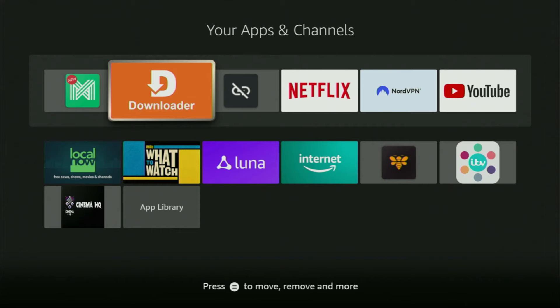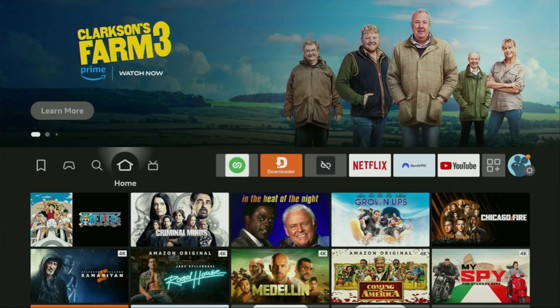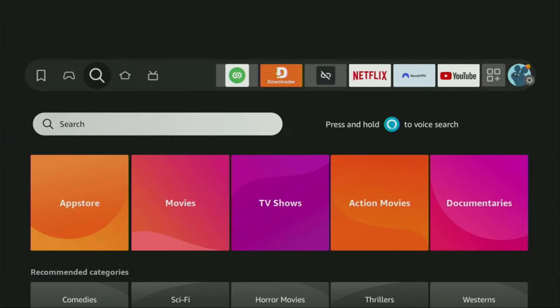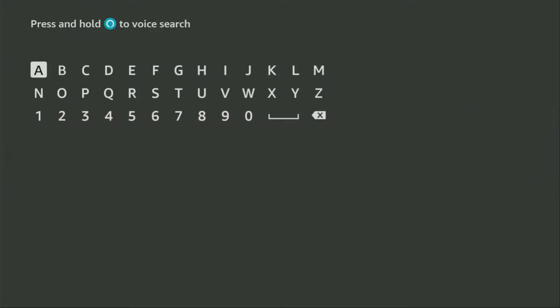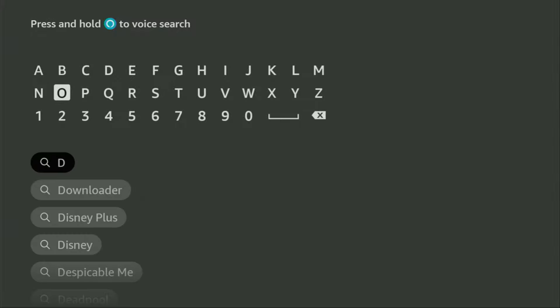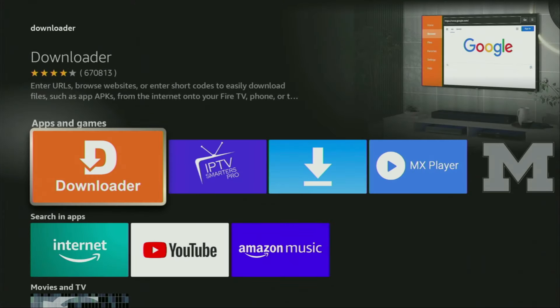First of all, you have to get an app called Downloader to your device. You can actually get Downloader totally for free from the official Amazon App Store. So let's do it right now. You just have to go to search on your device and here in the search bar, we'll need to start typing Downloader. And now as you can see, Downloader has already popped out for us at the bottom. So we click on Downloader and that's the app which you need to get to your device.